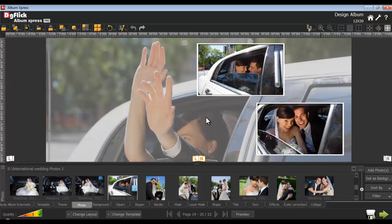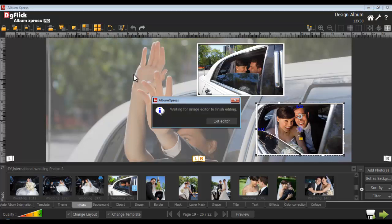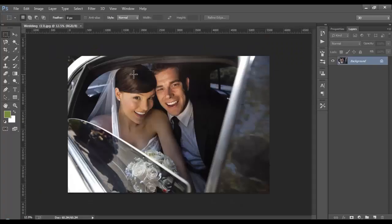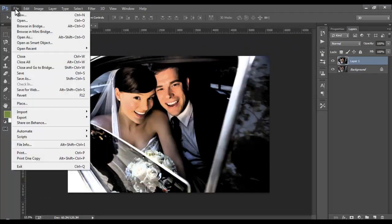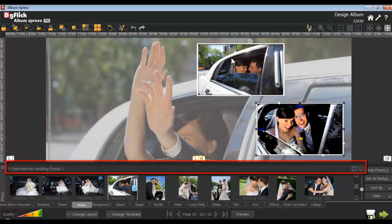To edit any photo in Photoshop, select the photo from the Edit Photo option and select the Photoshop option. This option is available only for Pro users. If you have defined the path of the Photoshop software in the Preferences, the selected photo will directly open in Photoshop. If you haven't defined the path, you will be asked to define it now. Until you are editing the photo in Photoshop, Album Express will be locked. Do the required editing, save the photo, and Album Express will open in the Photo tab.